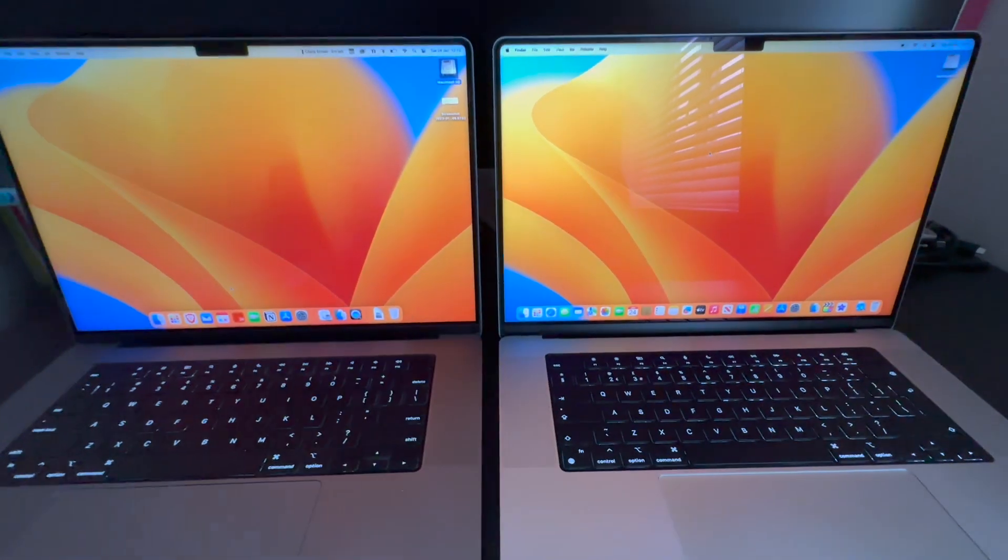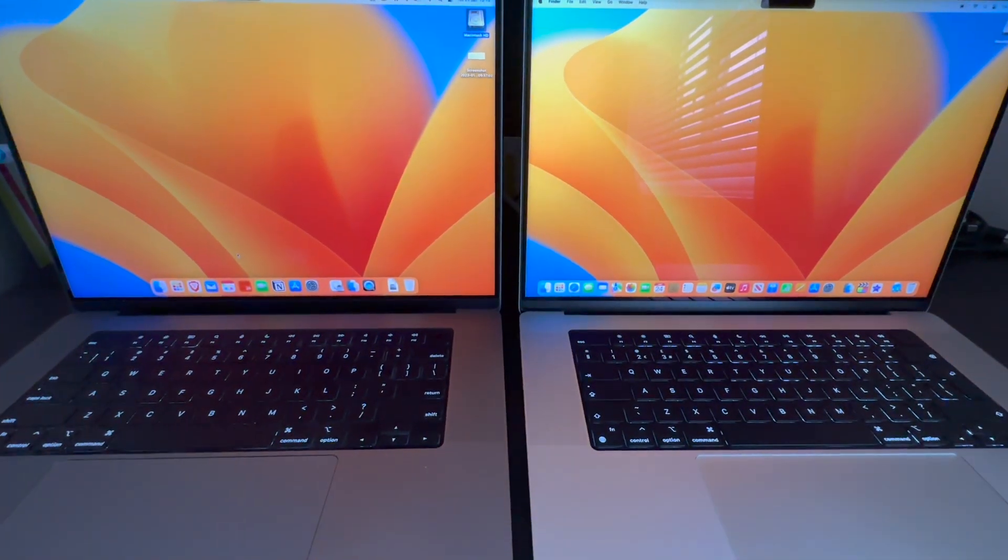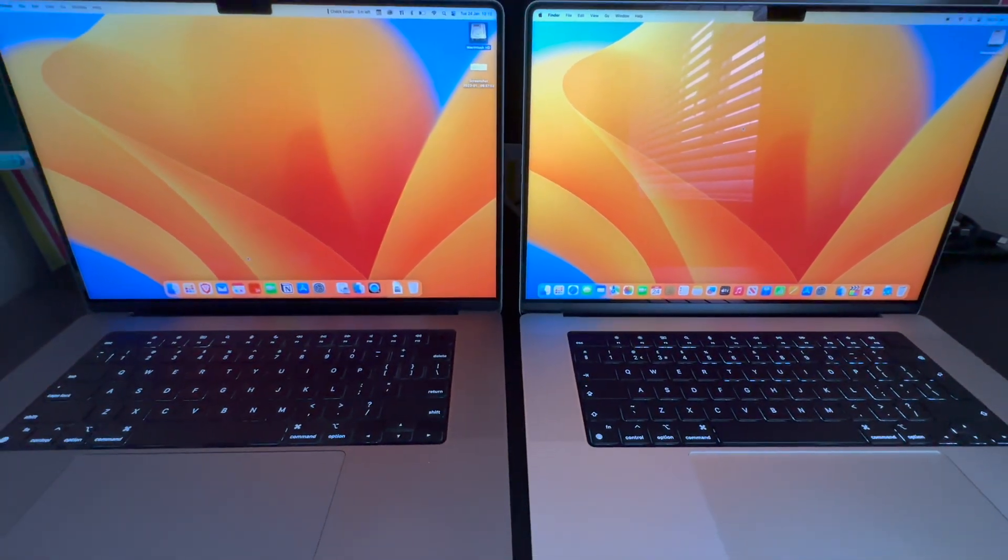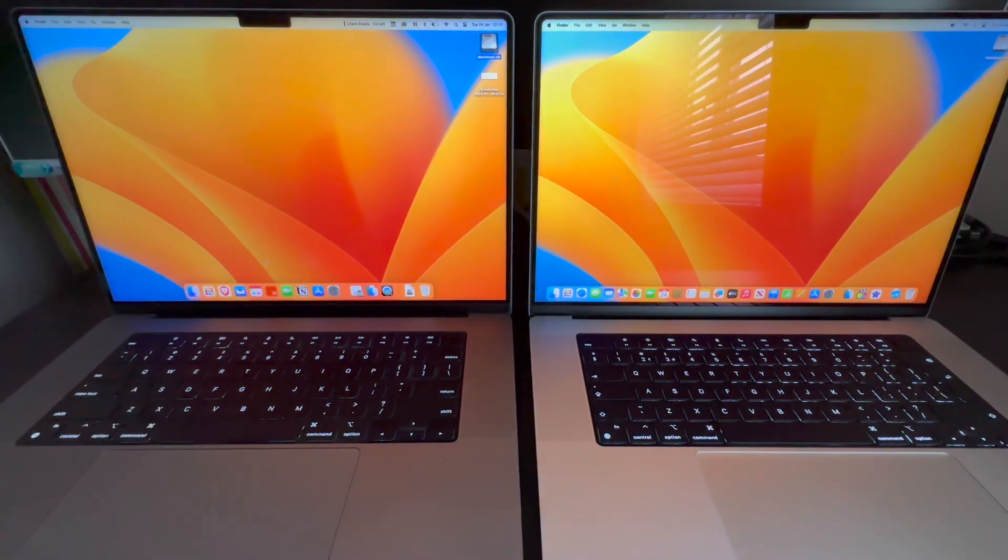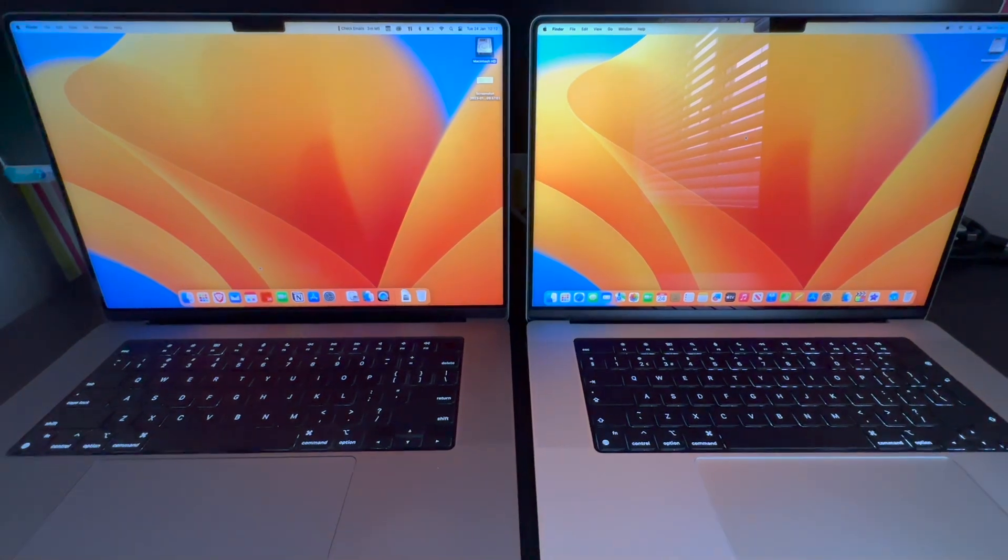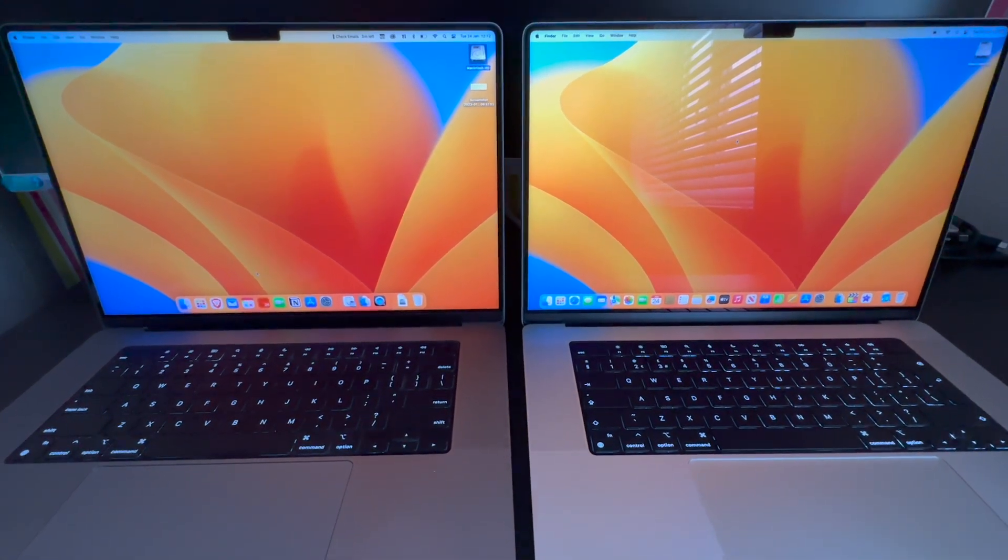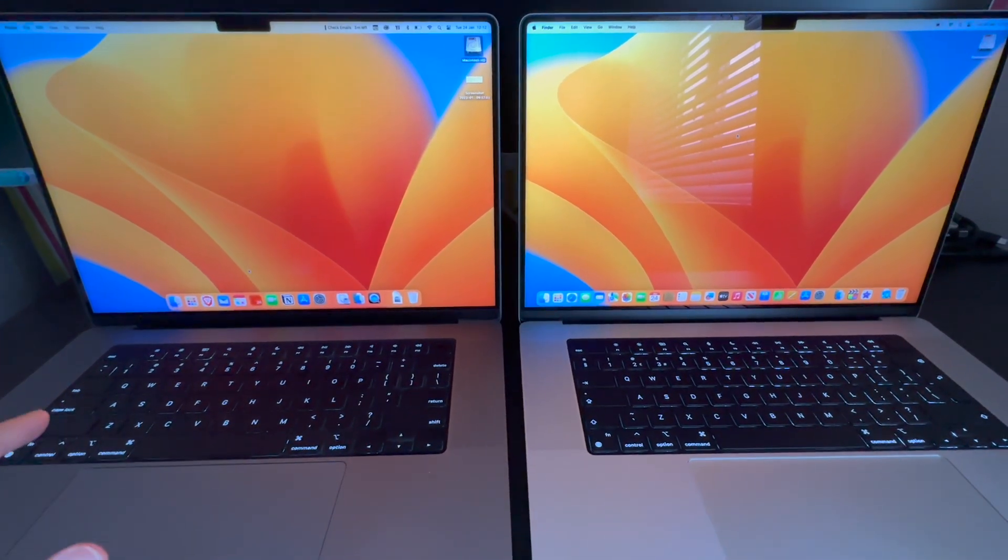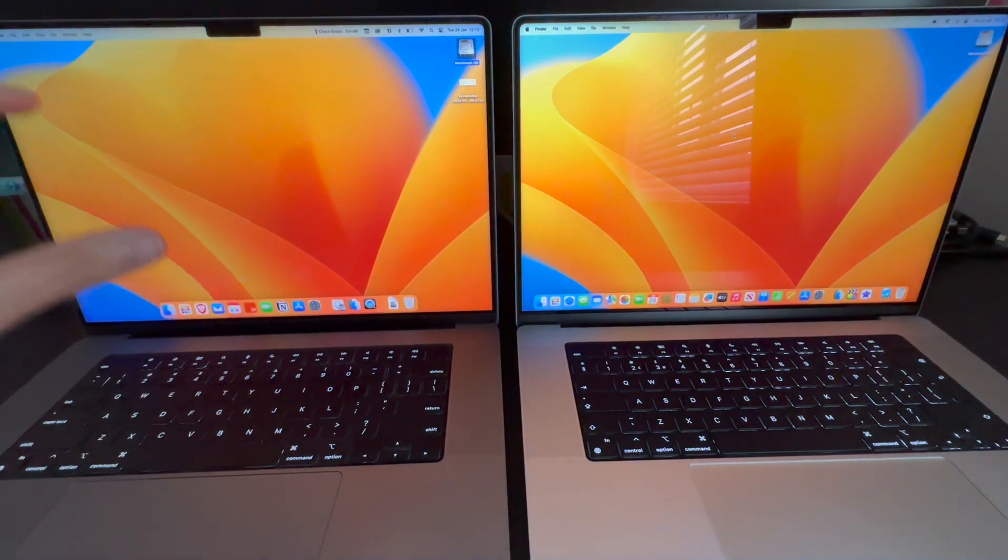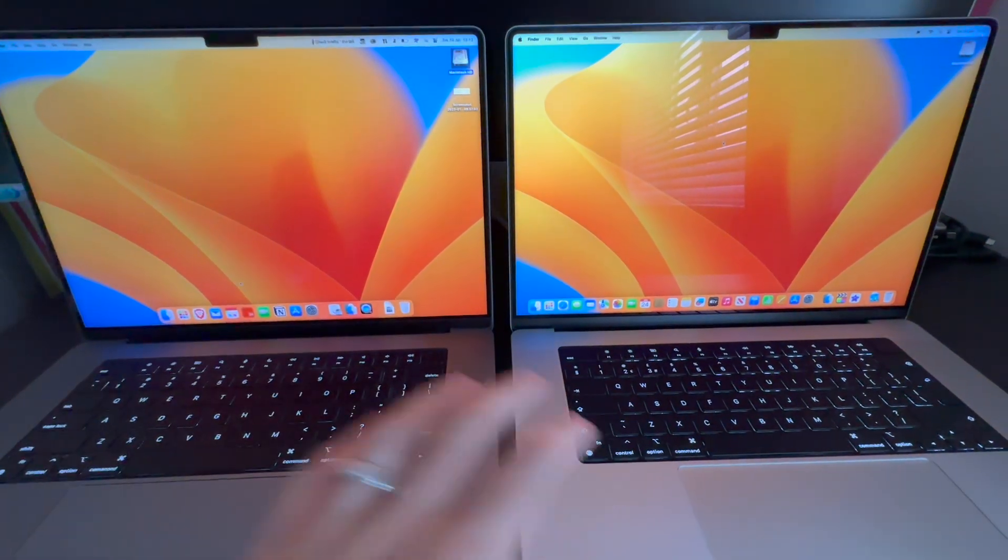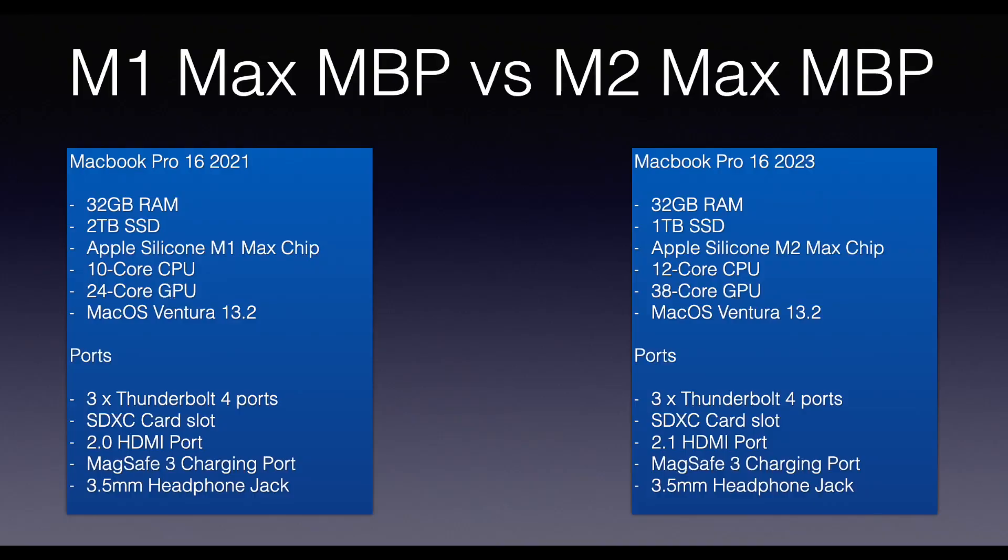We're going to do some tests now. There's no difference, both the ports on both machines is the same. Let's get straight into the tests. First test we're going to be doing is Geekbench score. I'll do the Geekbench test on both machines and show you the scores.